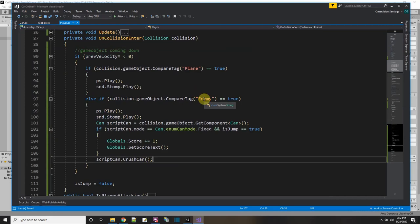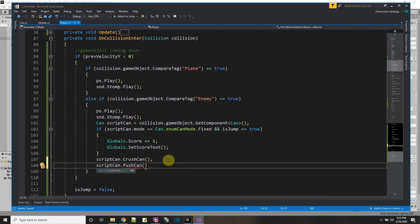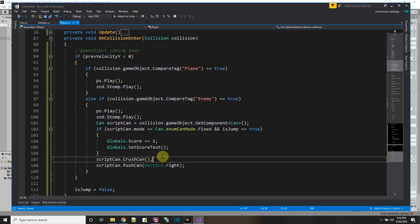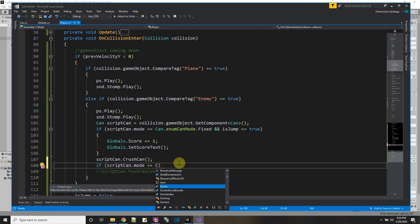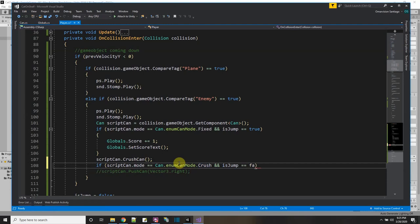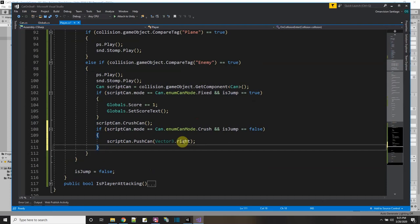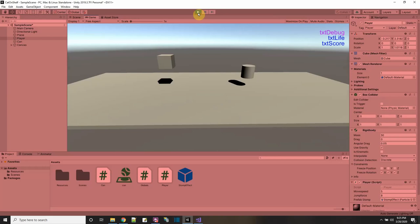Now there's a public function I can call from the player when I hit it. In the player's OnCollisionEnter where it touches an enemy tag, I'll call scriptCan.PushCan. I need to give it a direction — for now I'll just say Vector3.right to test. First I need to check: if scriptCan.mode equals CanMode.Crush and isJump is false, then I'll do the push. Vector3.right is just one, so I'll multiply by five to test.